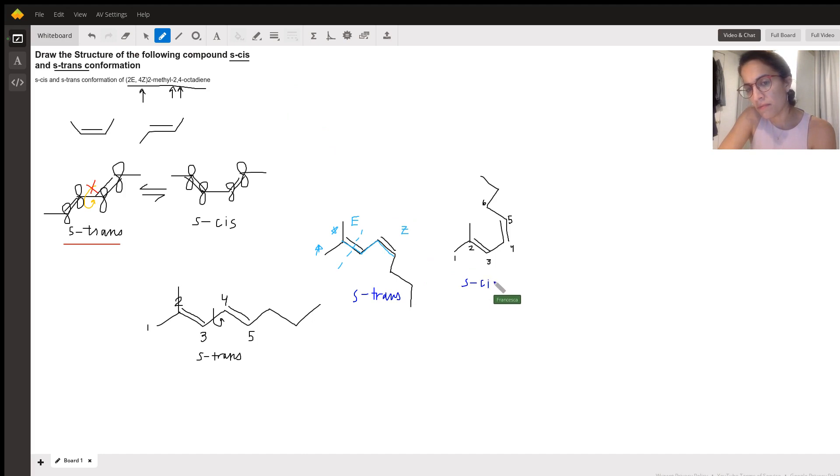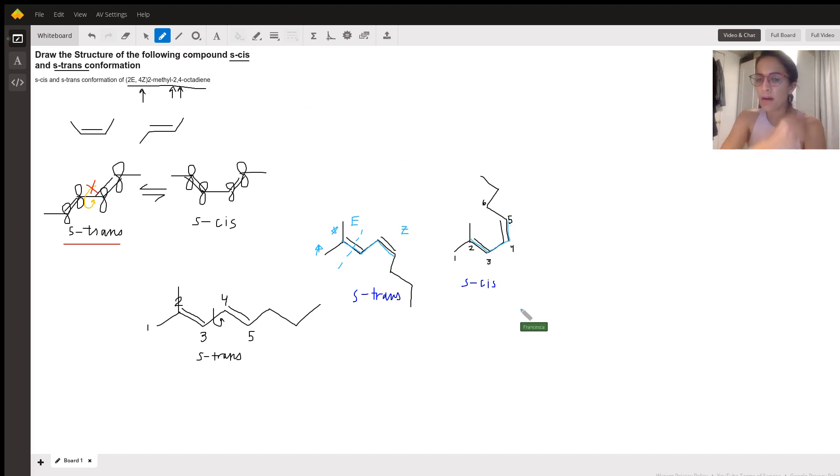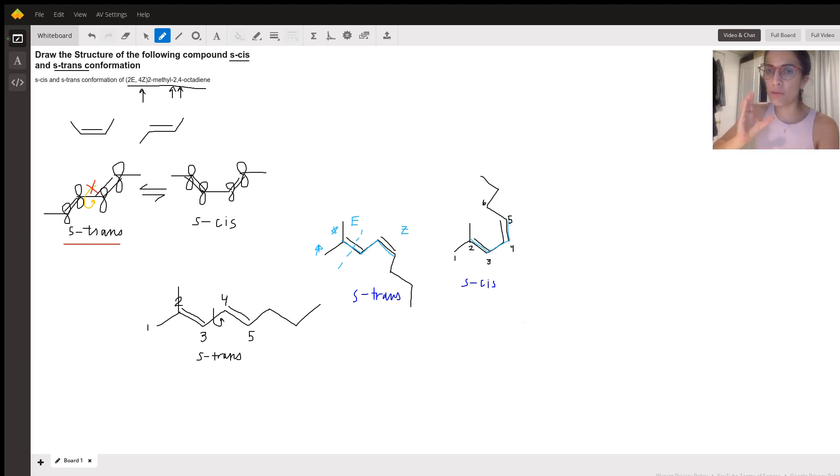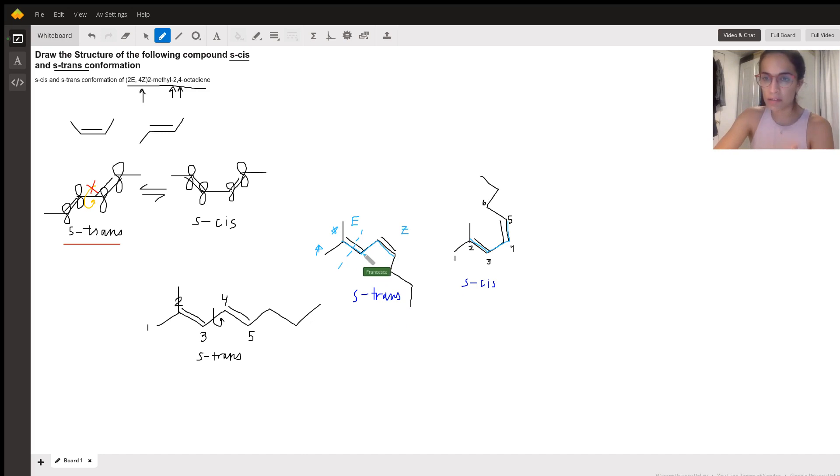And the reason we call this cis is again, we're looking at the diene. So here we go. These are on the same side. The pi bonds are both forming this kind of like C or U formation. Meanwhile, for S trans, we have this kind of Z formation. Again, Z does not mean trans, but it just looks Z.